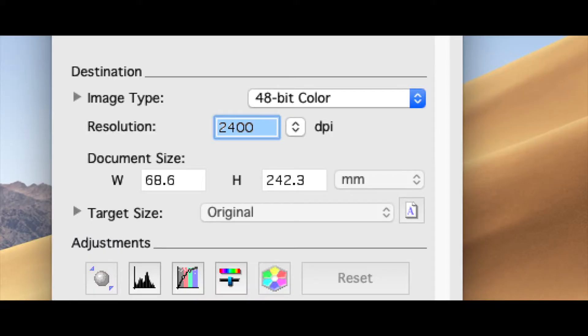Here are the settings that I use to get a really good quality scan. The higher the resolution you set, the longer it will take to scan.